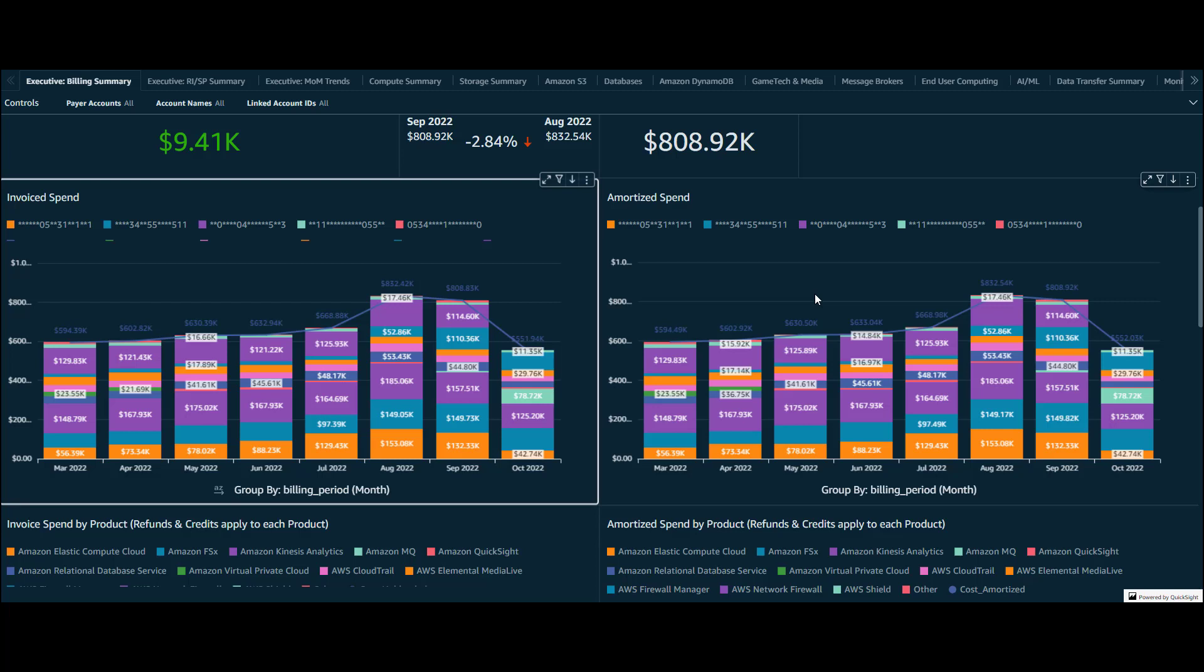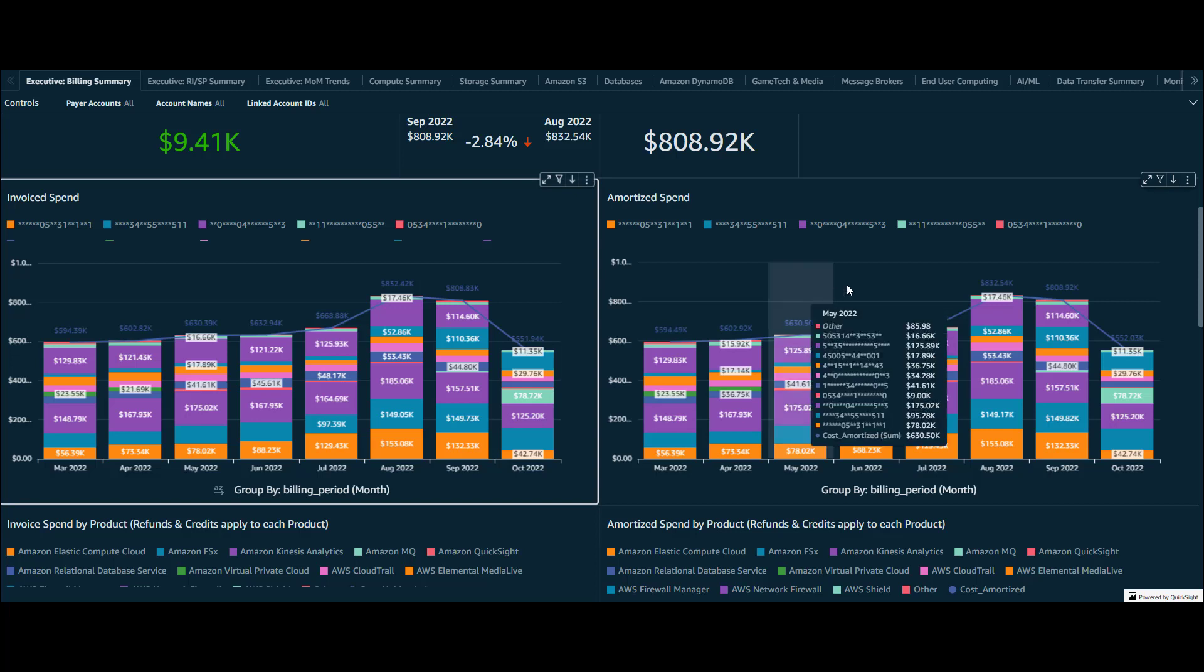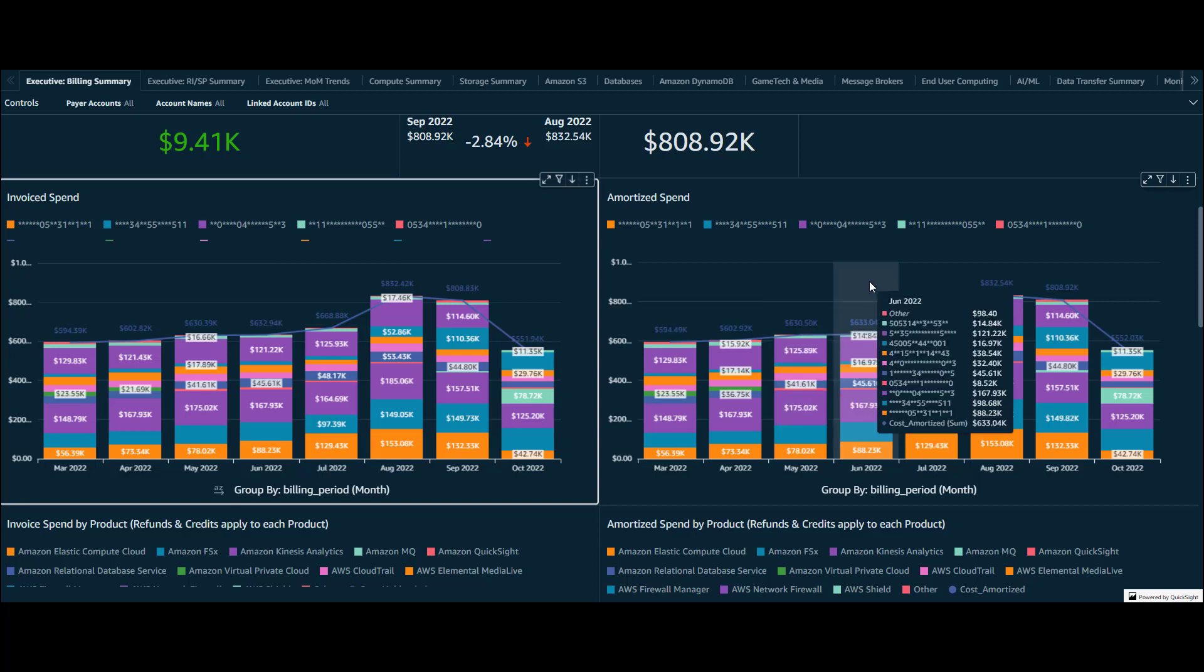These two visuals for invoice spend and amortized spend can sometimes look identical. The difference is the amortized view will spread out the cost of any upfront spend commitments like your savings plans or reserved instances across its term. For example, a one-year all upfront savings plan will be divided into 12 equal payments in the amortized view, but in the invoice view you'll only see that full amount in the month that the savings plan was purchased.